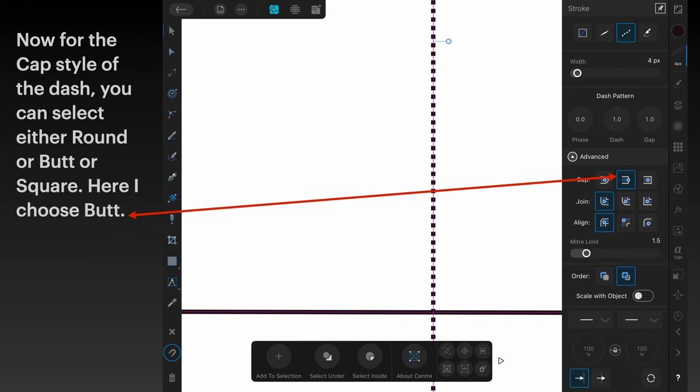Now for the cap style of the dash, you can select either round or butt or square, and here I selected the butt end. That's the cap of the line - it's the end of the line - so they're little squares all the way down there.